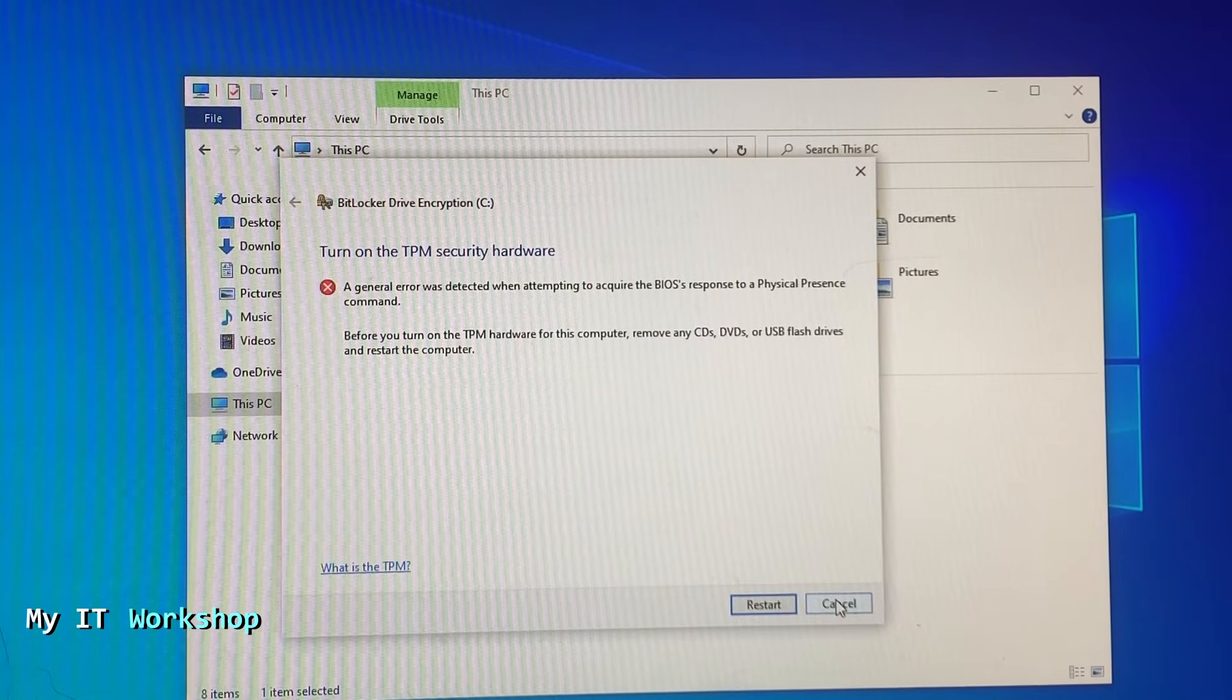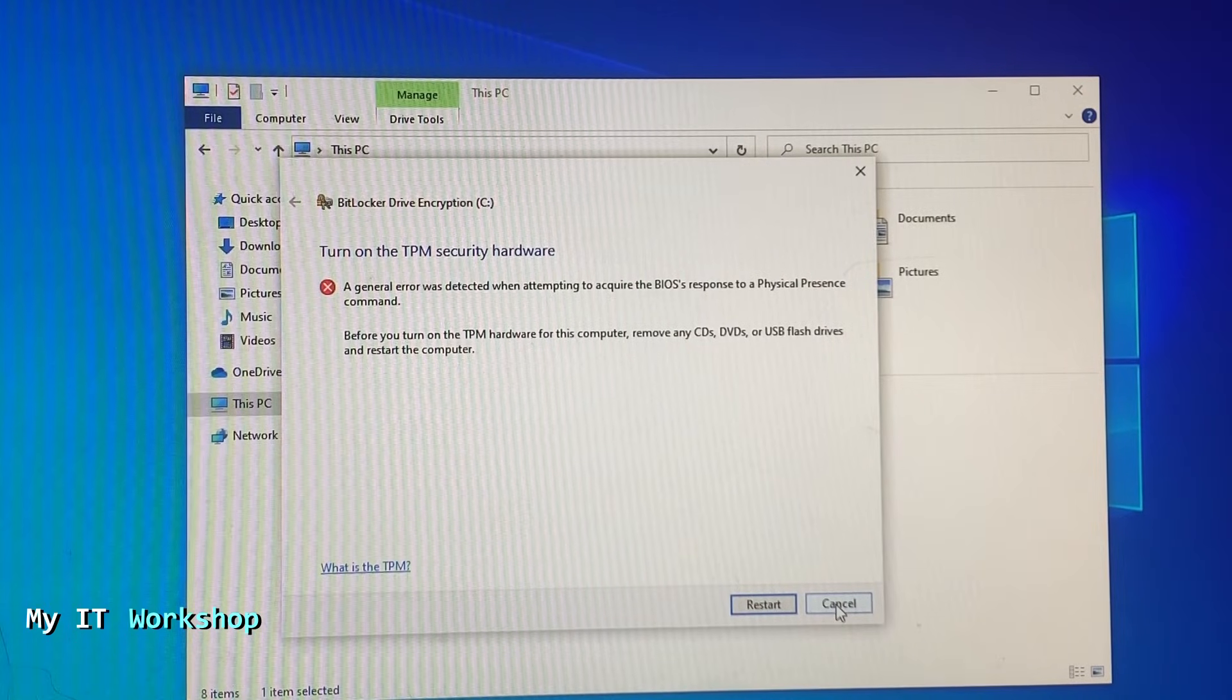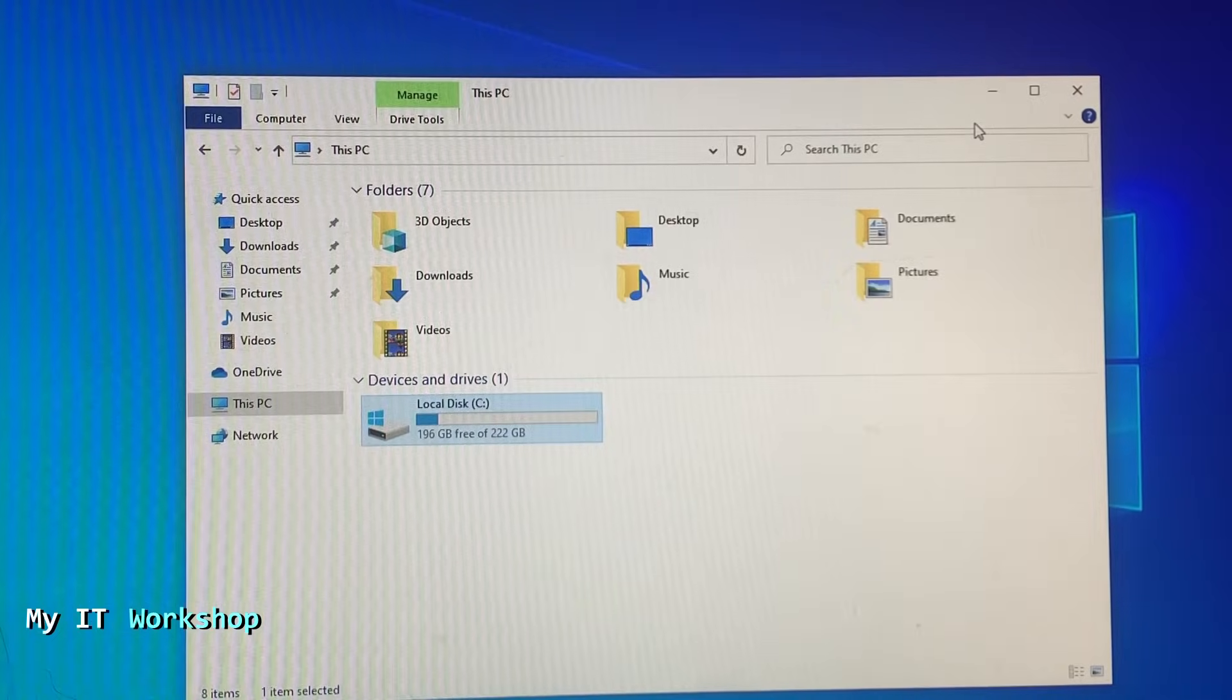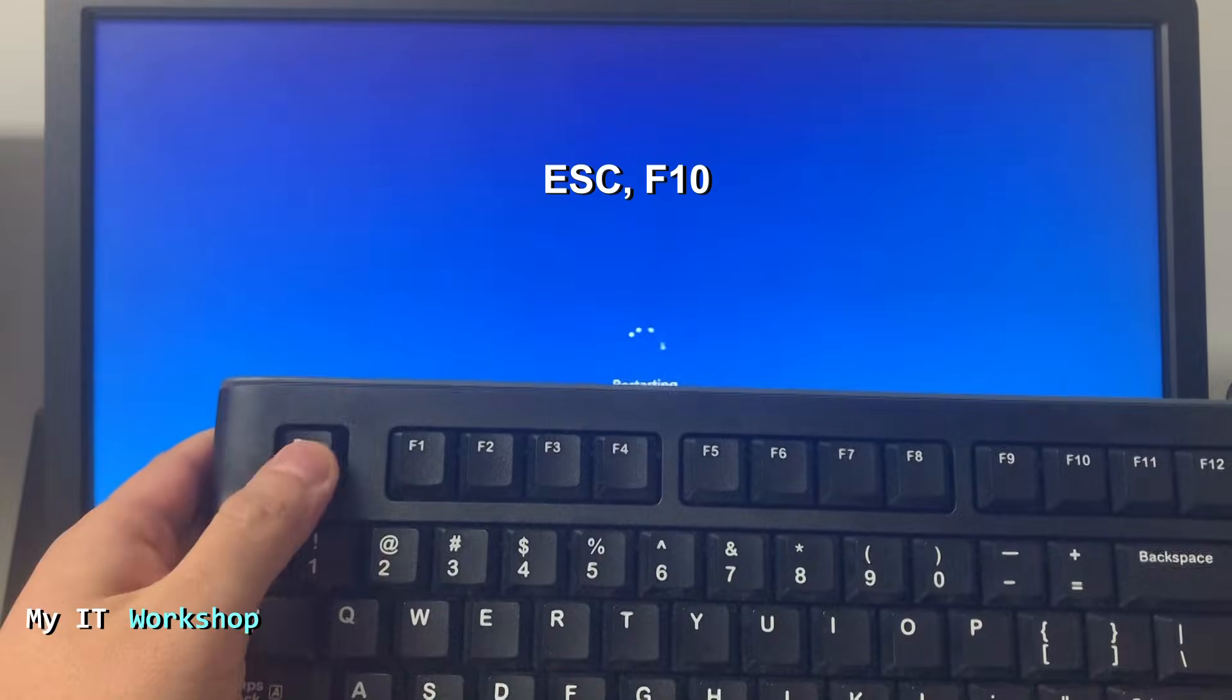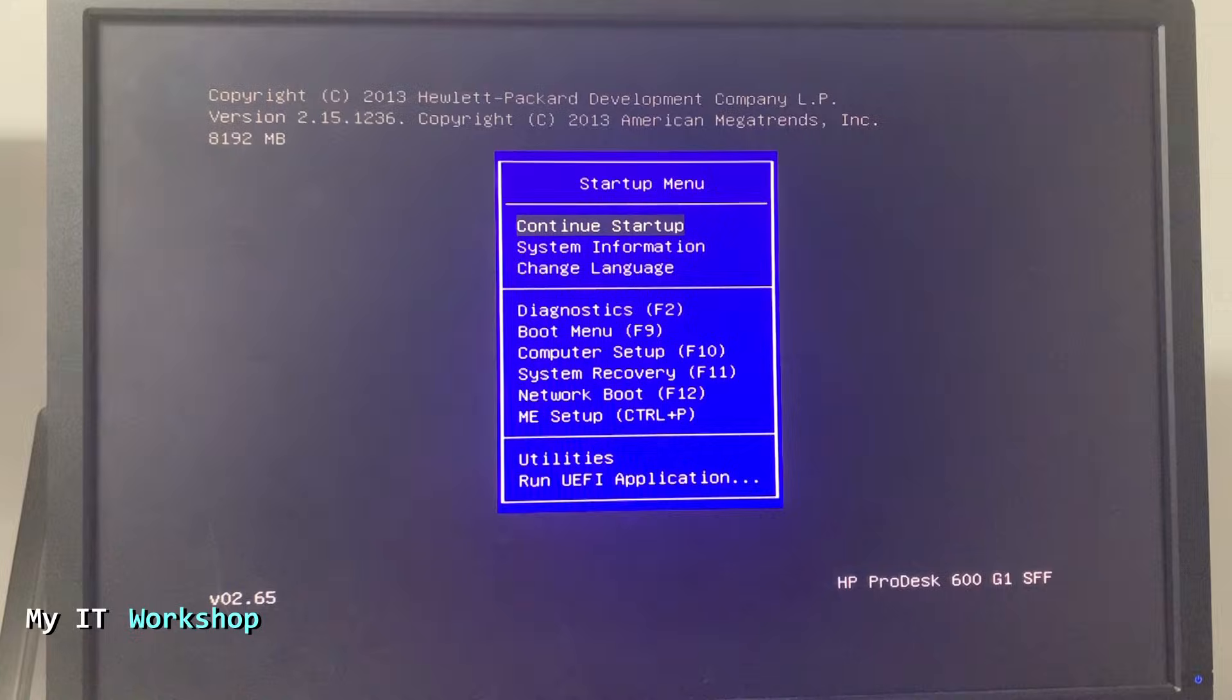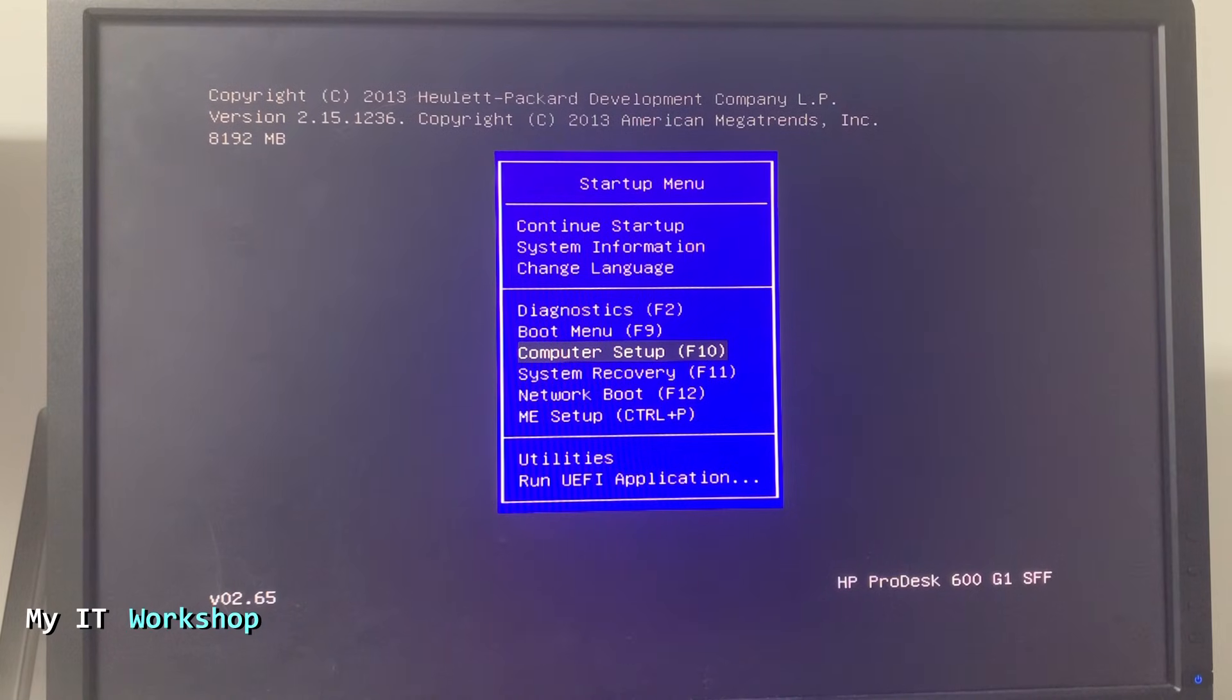We don't have anything else to do here, so we're going to try to enable it in the BIOS. I'm going to close everything and restart the computer and get access to the BIOS. As you can see, the computer is restarting now. I'm pressing the Escape key, and sometimes it's the F10 key depending on the model, to access the startup menu. This is the startup menu. Using the arrow keys on the keyboard because the mouse doesn't work, you go to Computer Setup or you could have pressed F10, and you press Enter.